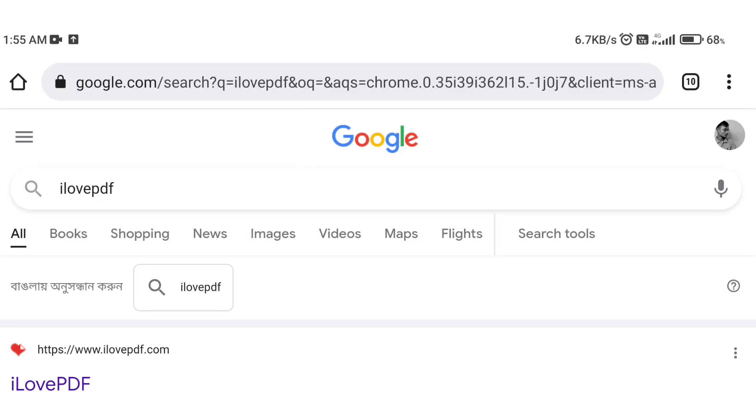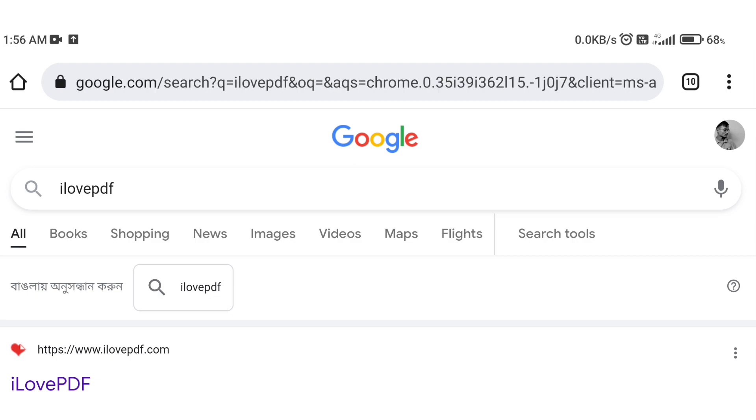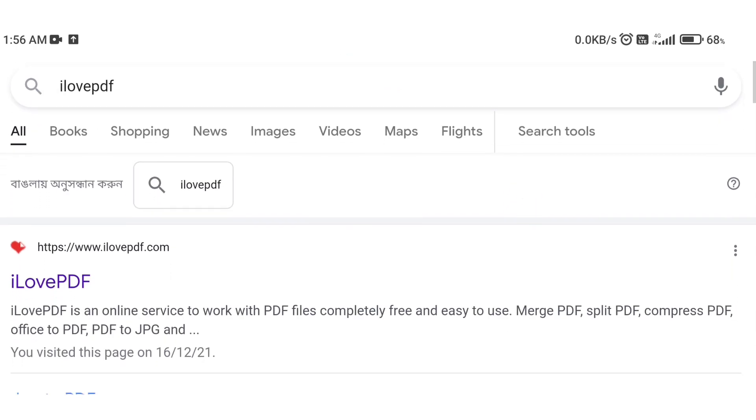I love PDF is the tool we'll use. First, we will open the browser and go to iLovePDF.com.